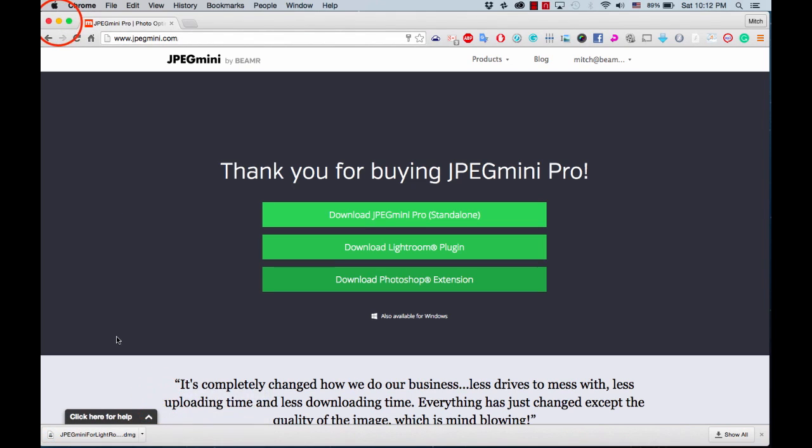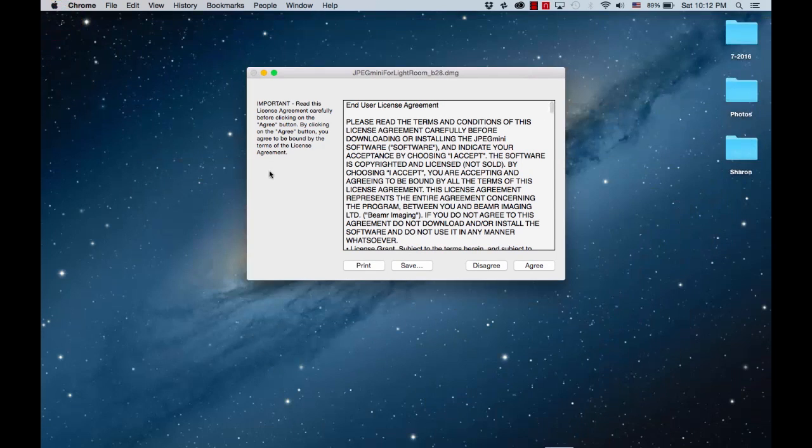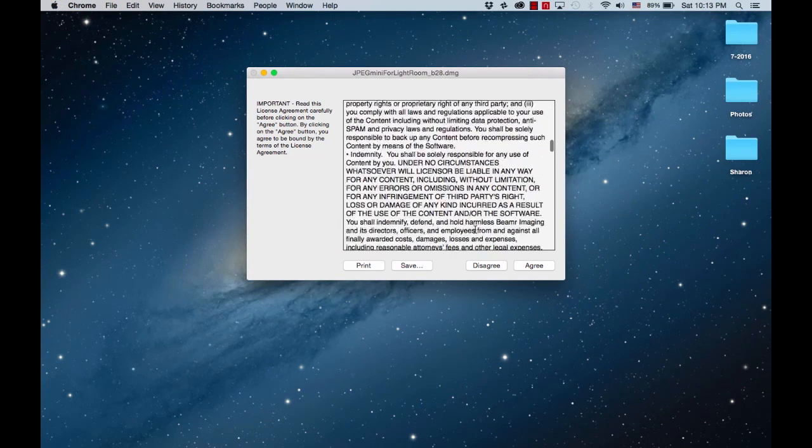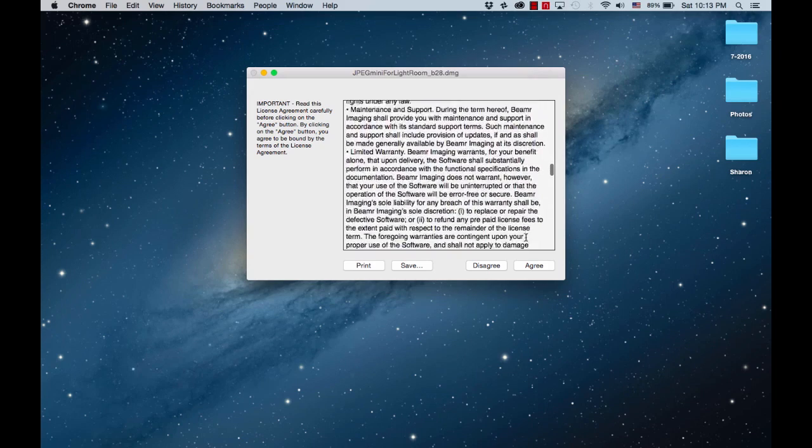It is important to note that while we are demonstrating on a Mac, JPEG Mini is also available for Windows. Read the terms and click agree when ready.